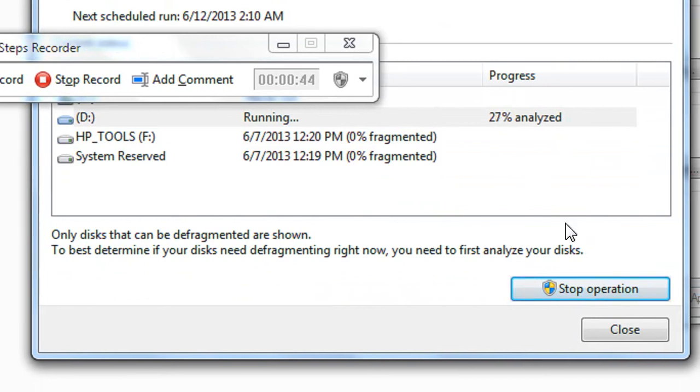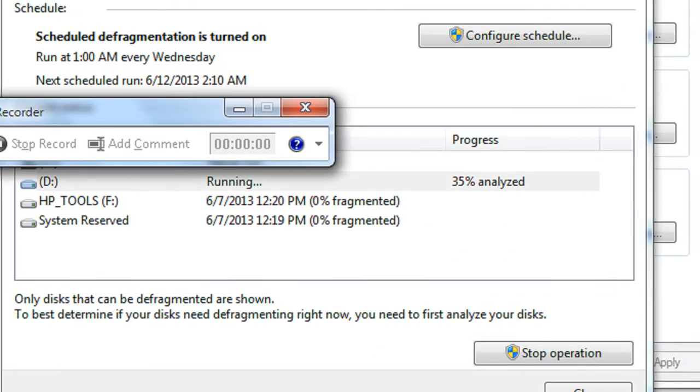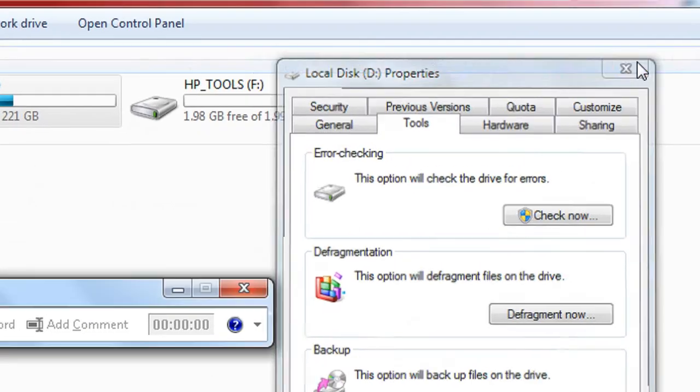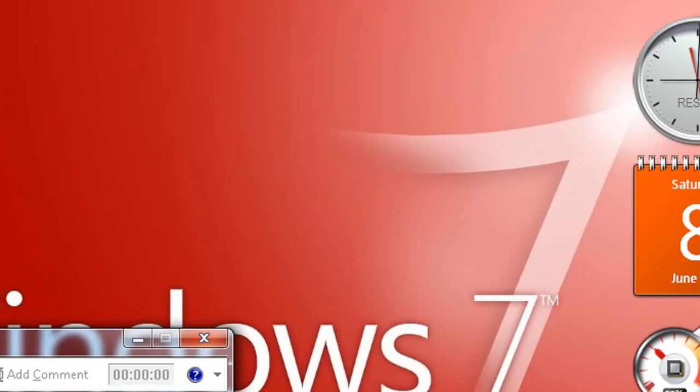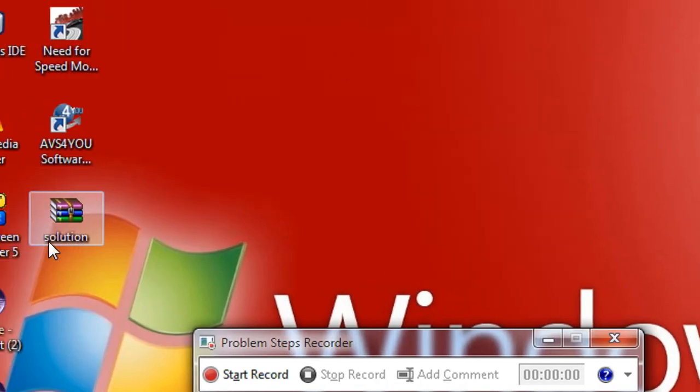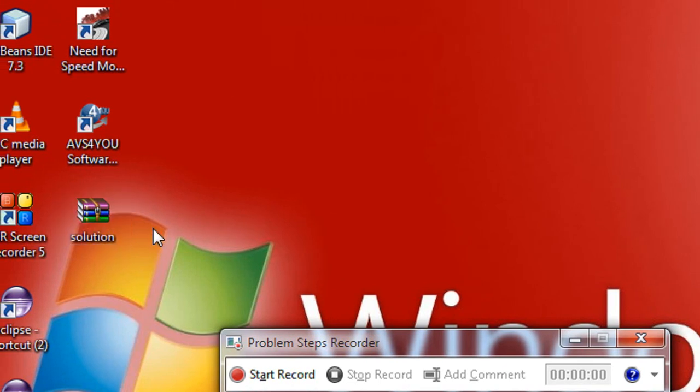Now go to the desktop. You can see a zip file is present on the desktop called 'solution'.